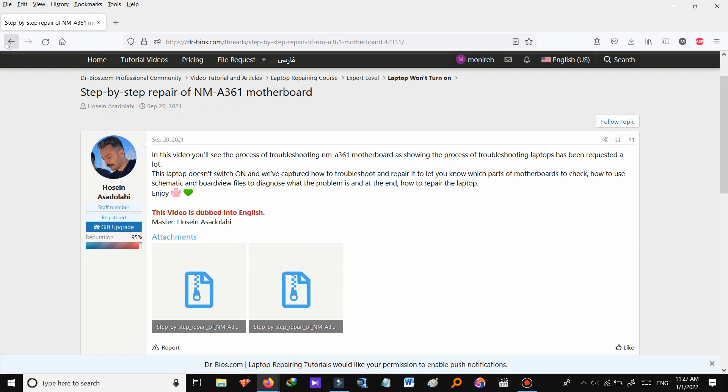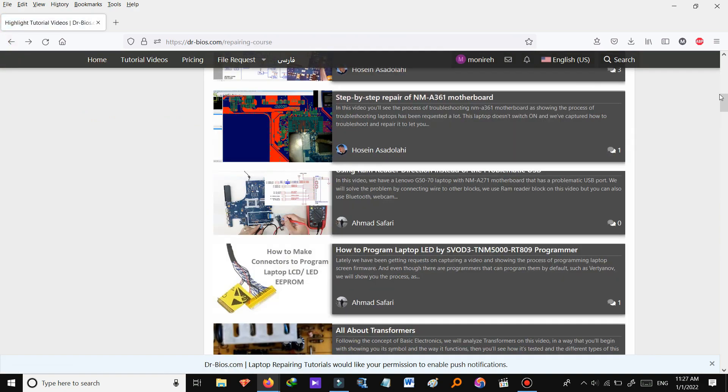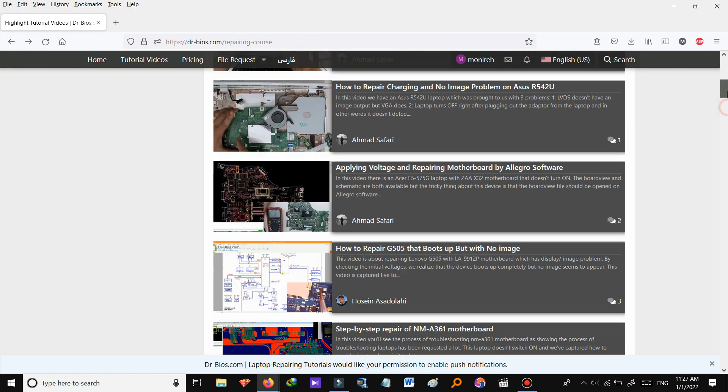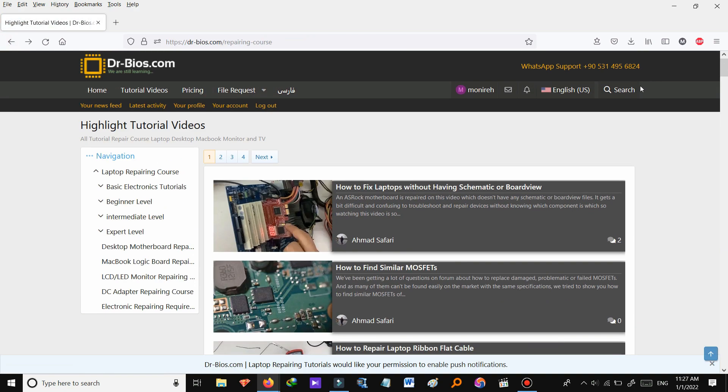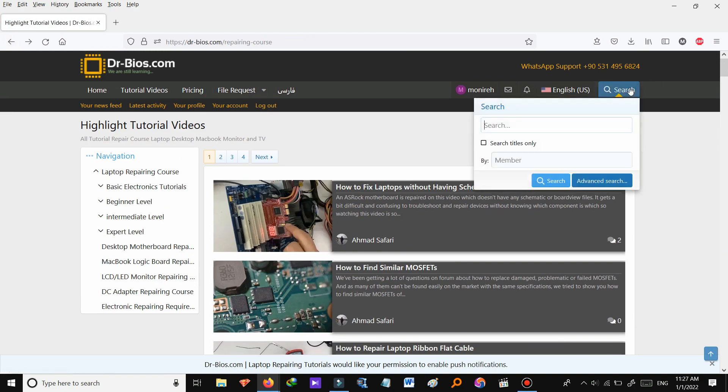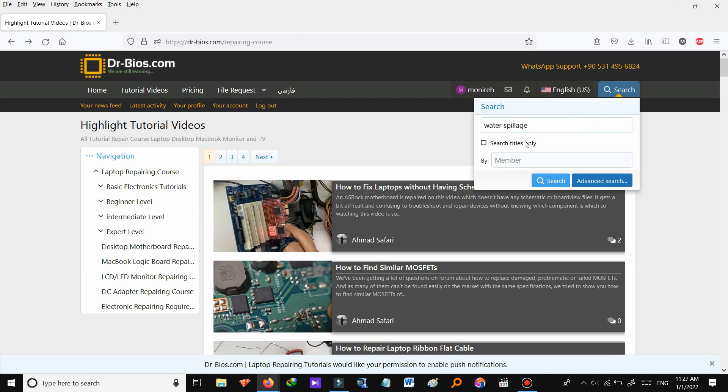You can also search for videos on here. Let's search a video for example water spillage. And you can also search titles only and also by member.